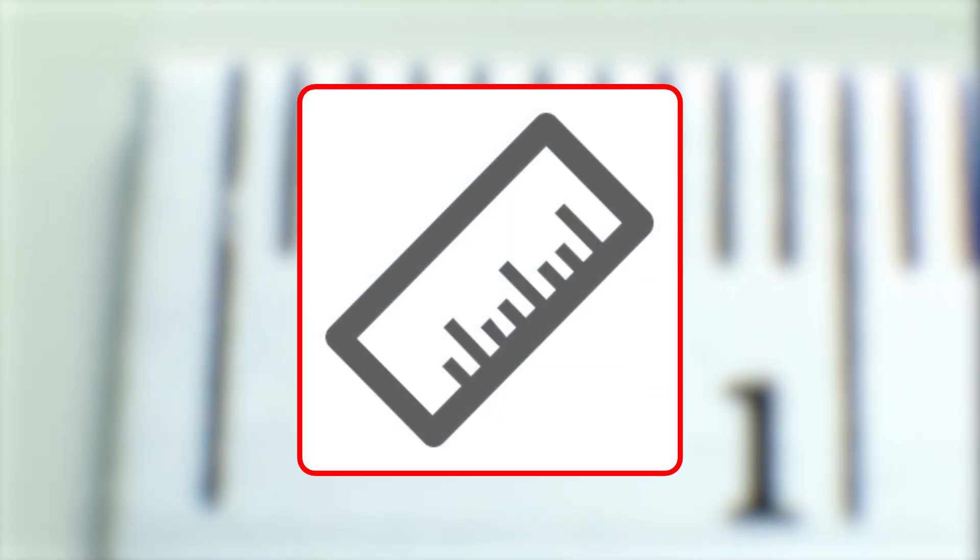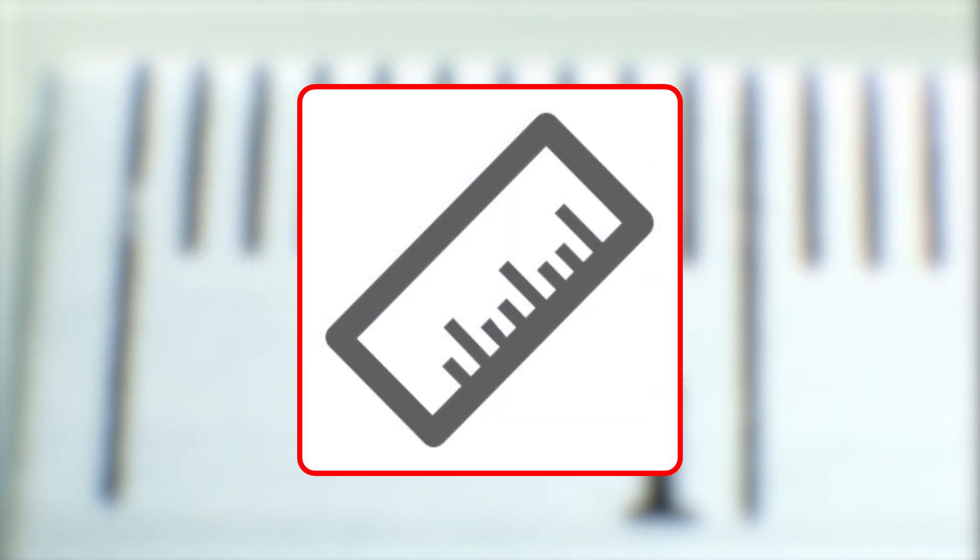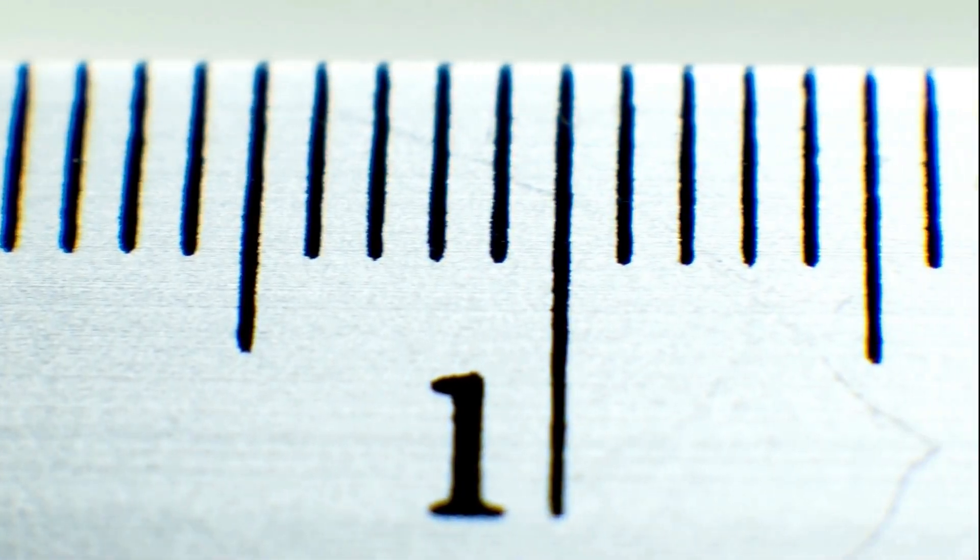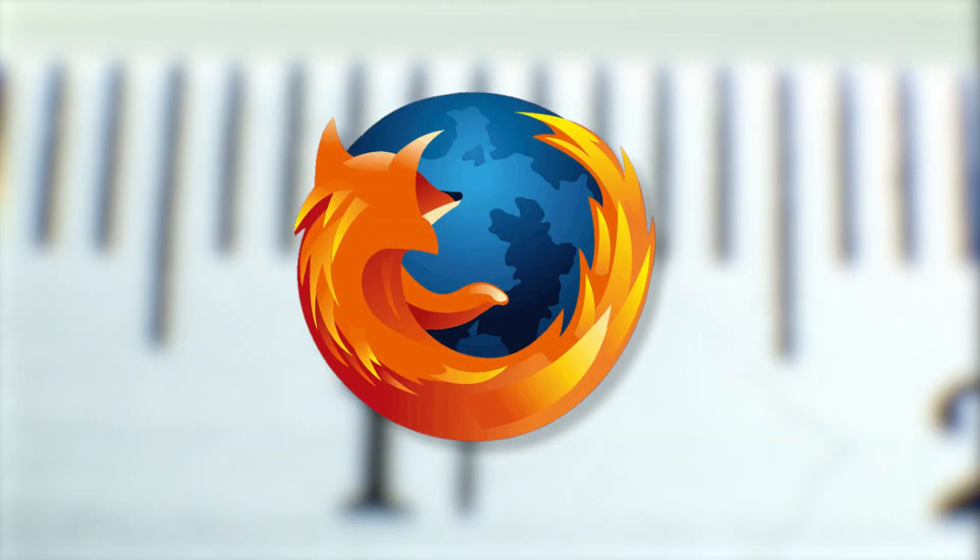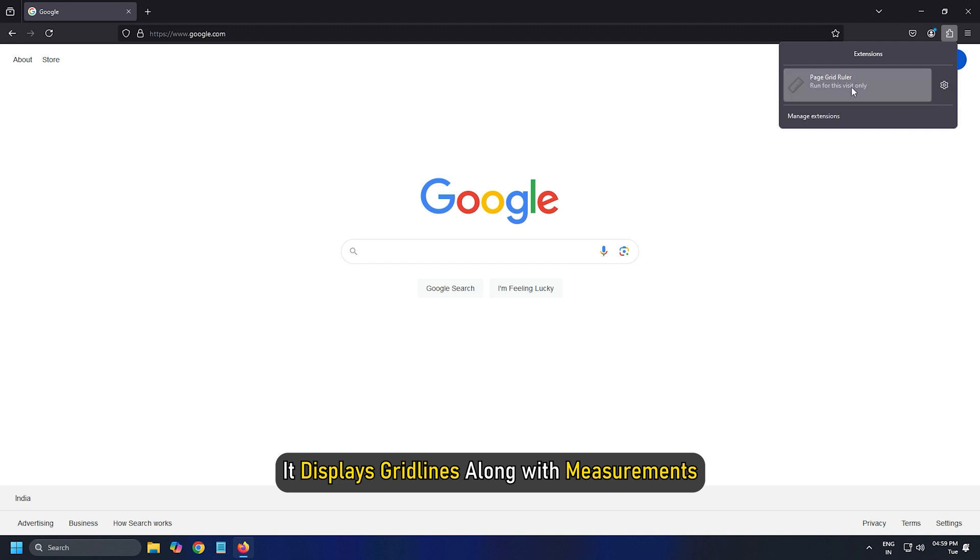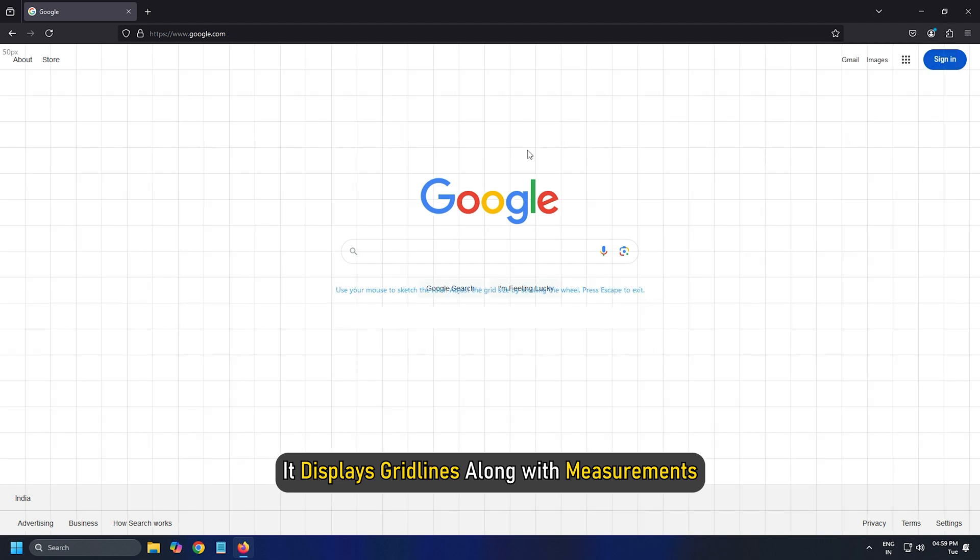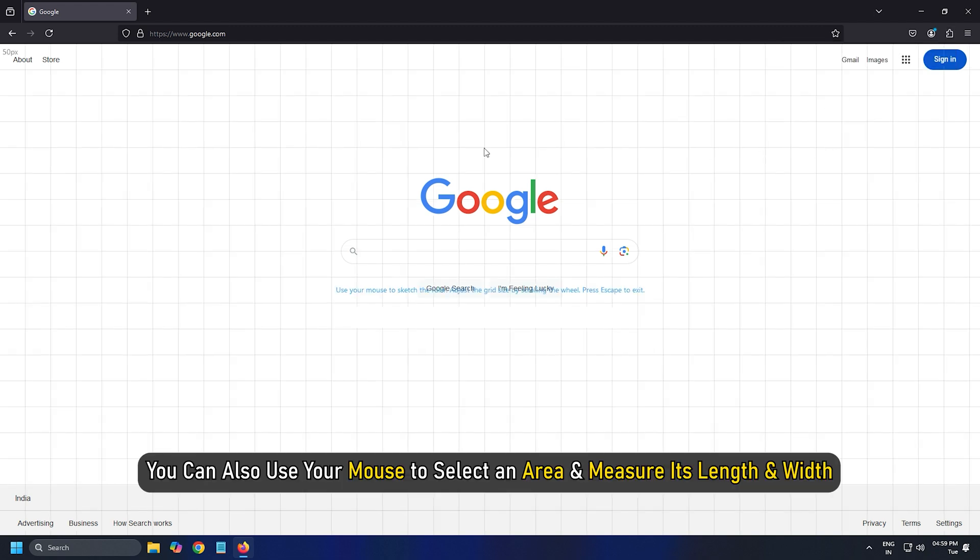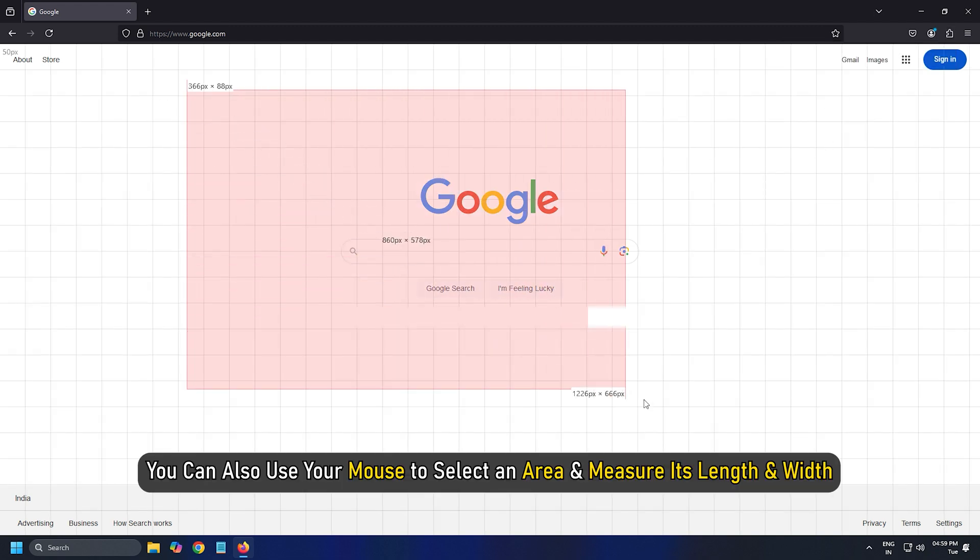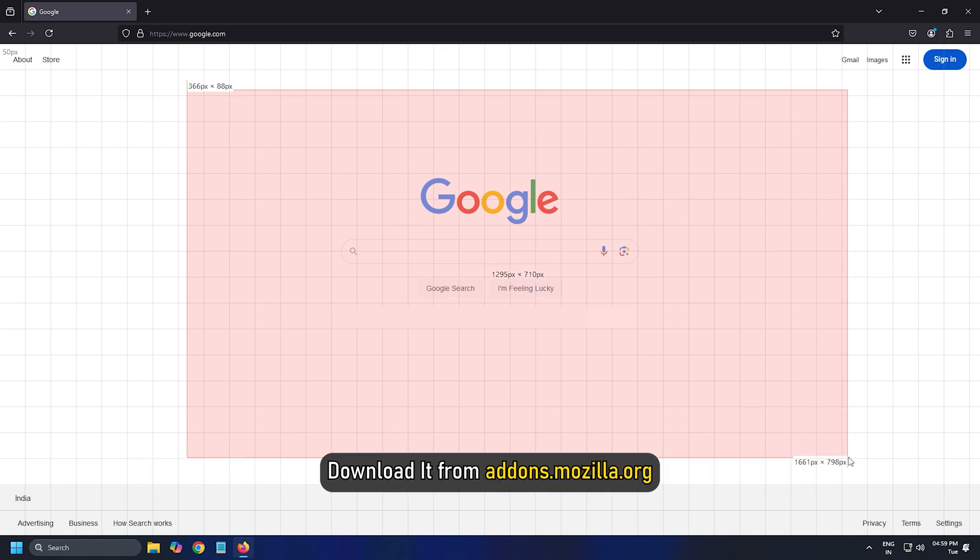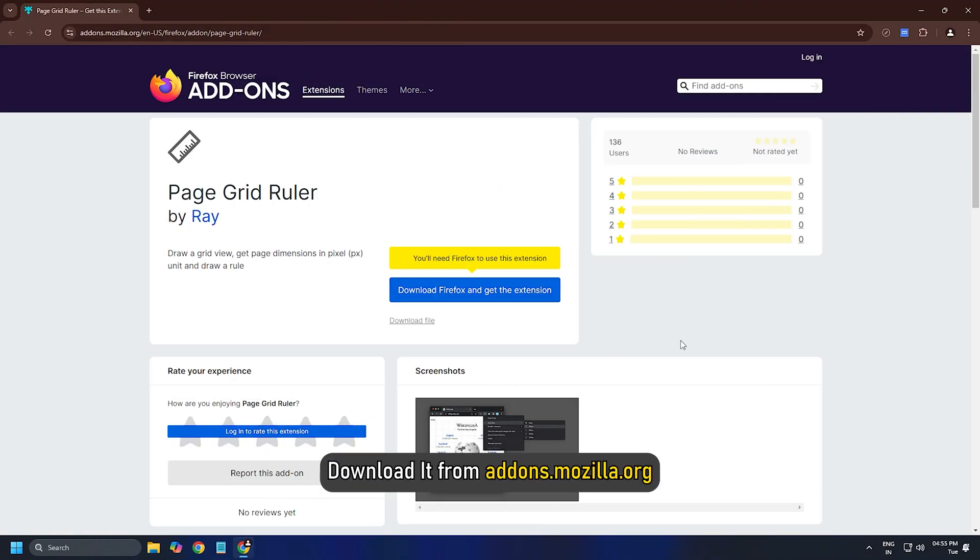Page Grid Ruler. Page Grid Ruler is compatible with Mozilla Firefox. It displays grid lines along with measurements. You can also use your mouse to select an area and measure its length and width. Download it from addons.mozilla.org.